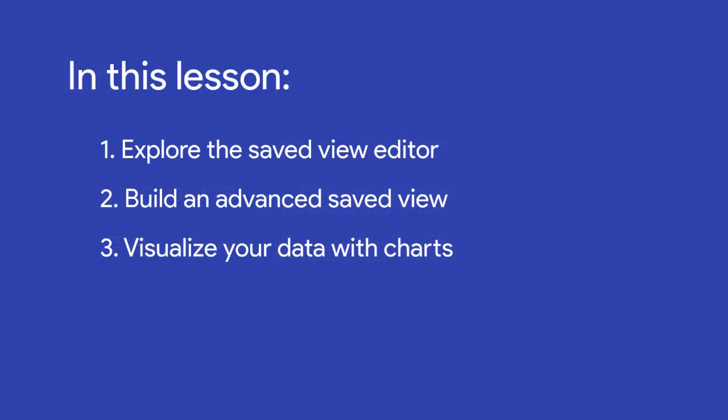In this lesson, we'll explore each feature of the editor as we set up a saved view that shows us our projected revenue for each month throughout the quarter. We'll also explore how to visualize this data and use it in a custom pipeline report.